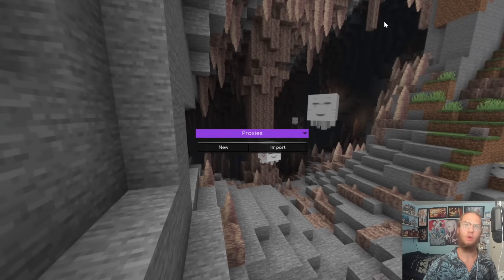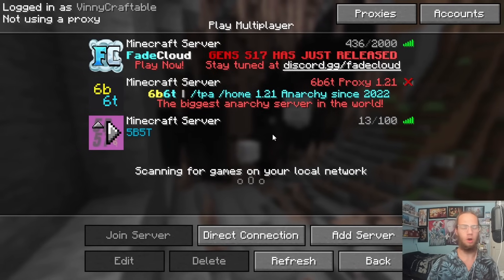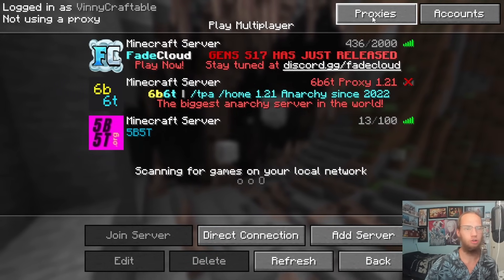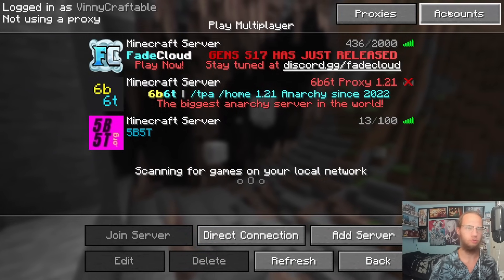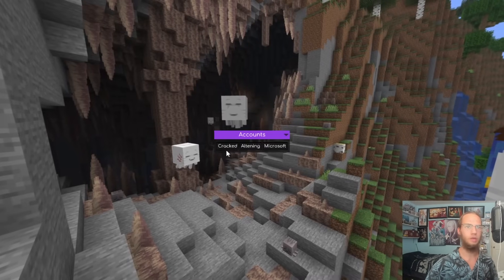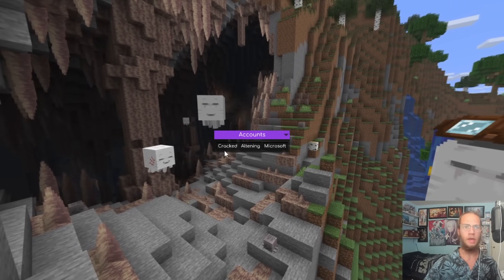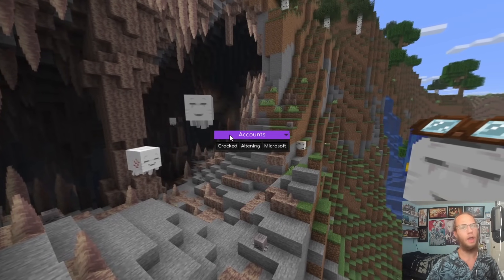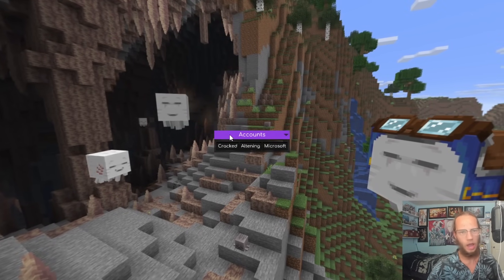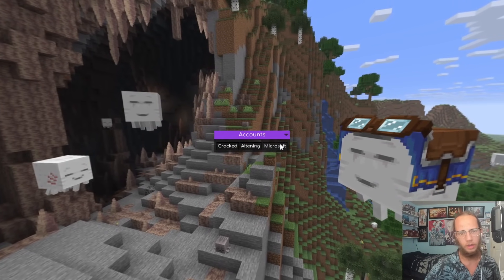Proxies aren't necessary for anarchy servers since you won't really get banned. Accounts lets you add cracked accounts from services like Altening or your Microsoft account. Some cracked anarchy accounts exist but once they're gone they're gone — using your Microsoft account for alts is recommended.